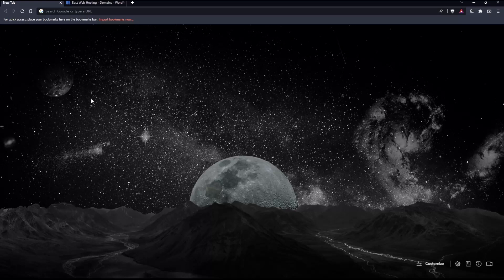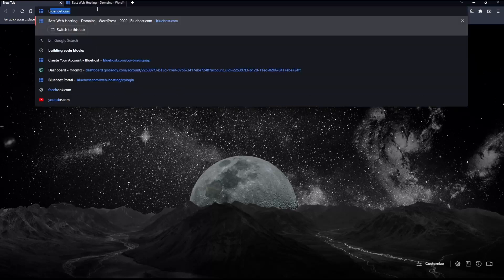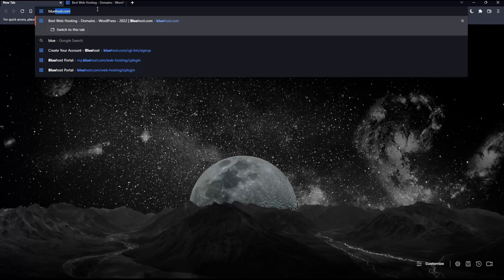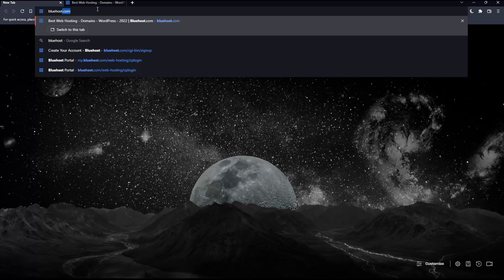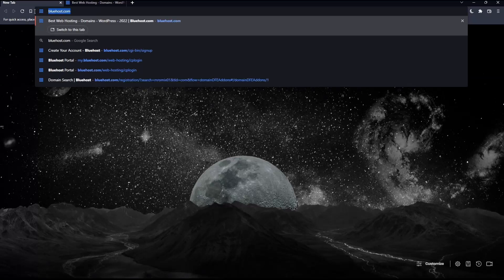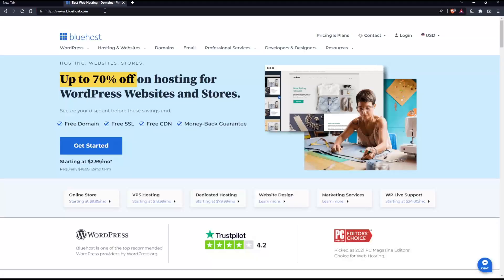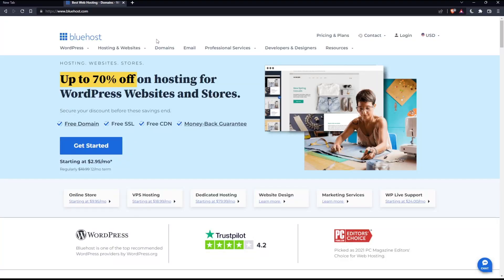Once you open that browser, make sure to go into the URL section and simply type bluehost.com and hit enter, which will take you to this page, your home screen or main screen on the Bluehost website.